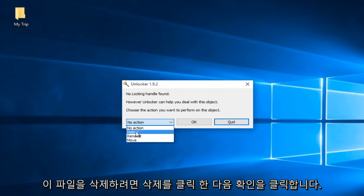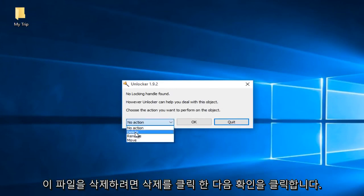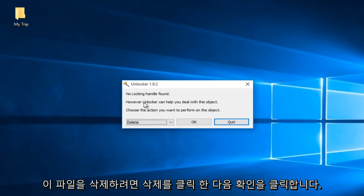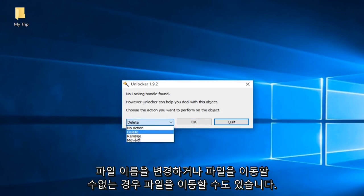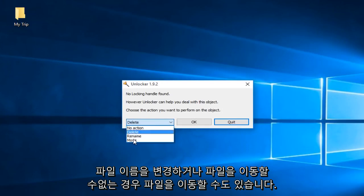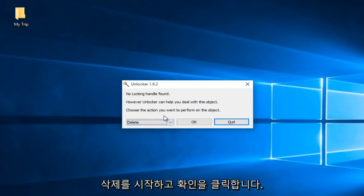If you're looking to delete this file, just left-click on delete and then click OK. I can also rename the file or move the file if you're unable to do any of those actions. So I'm just going to select delete and then left-click on OK.